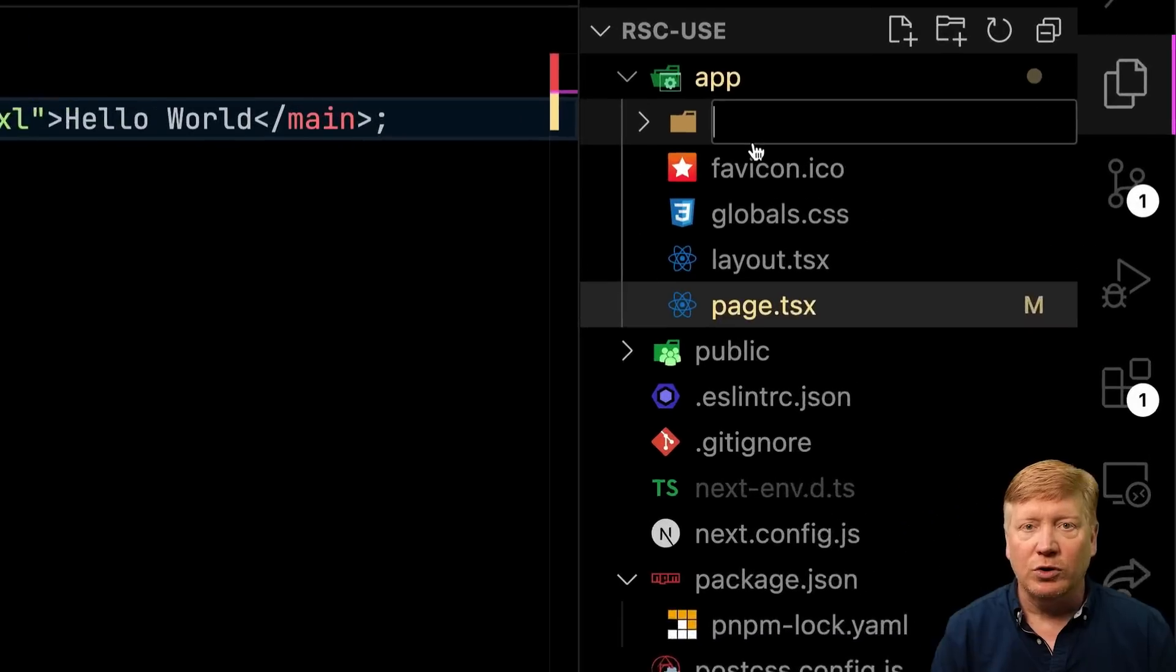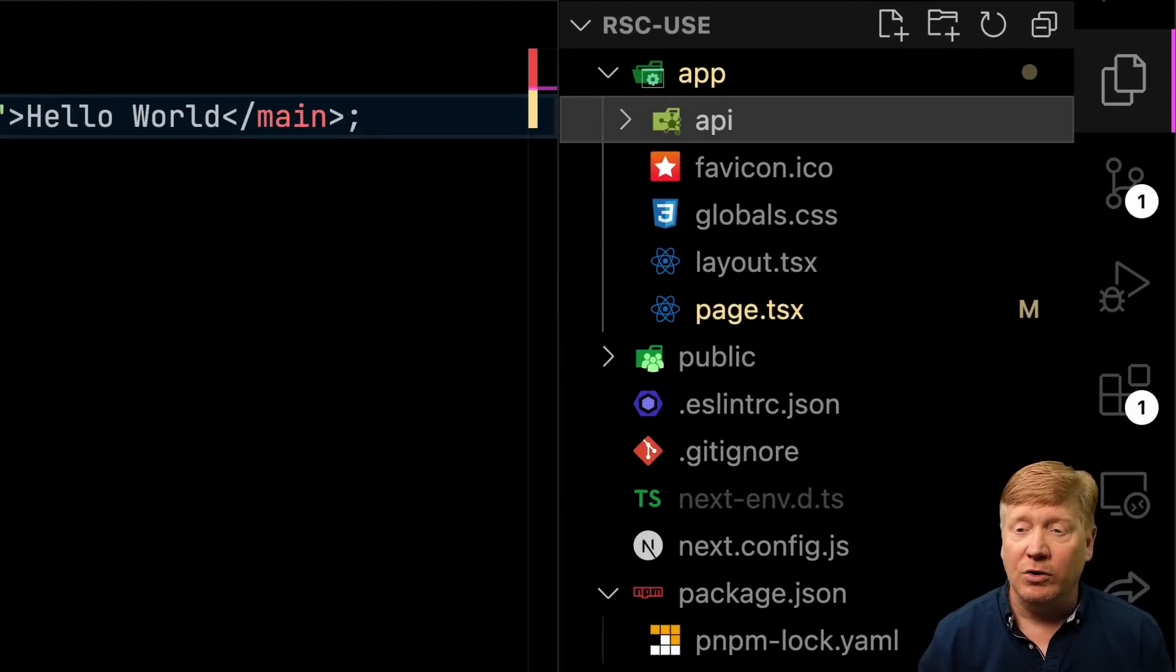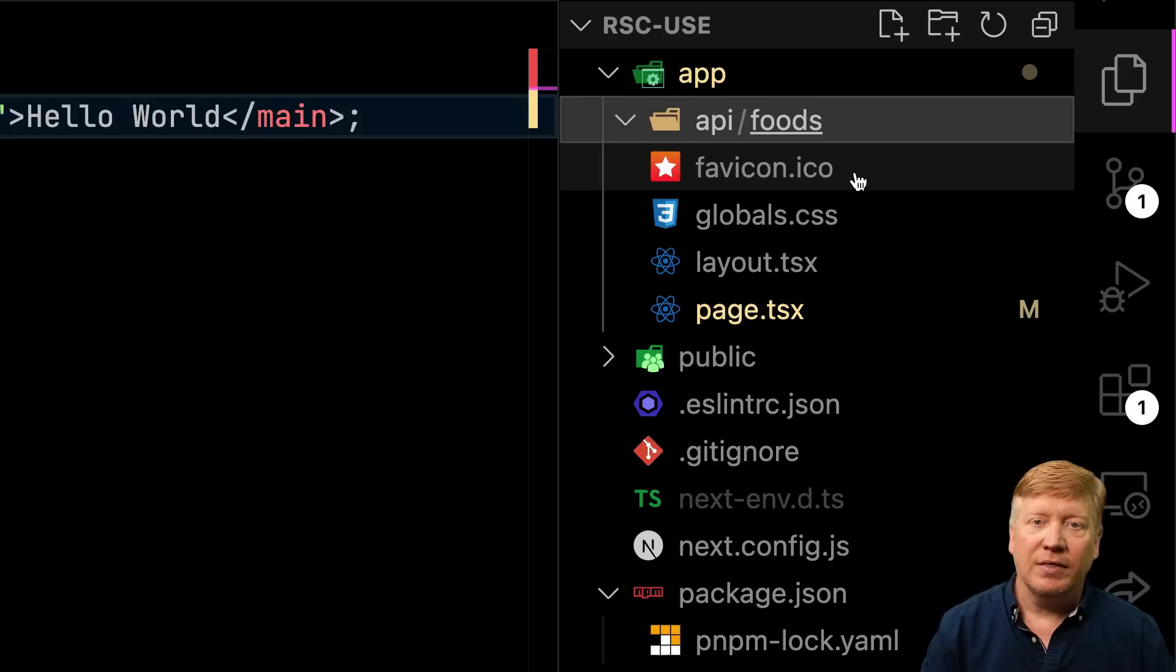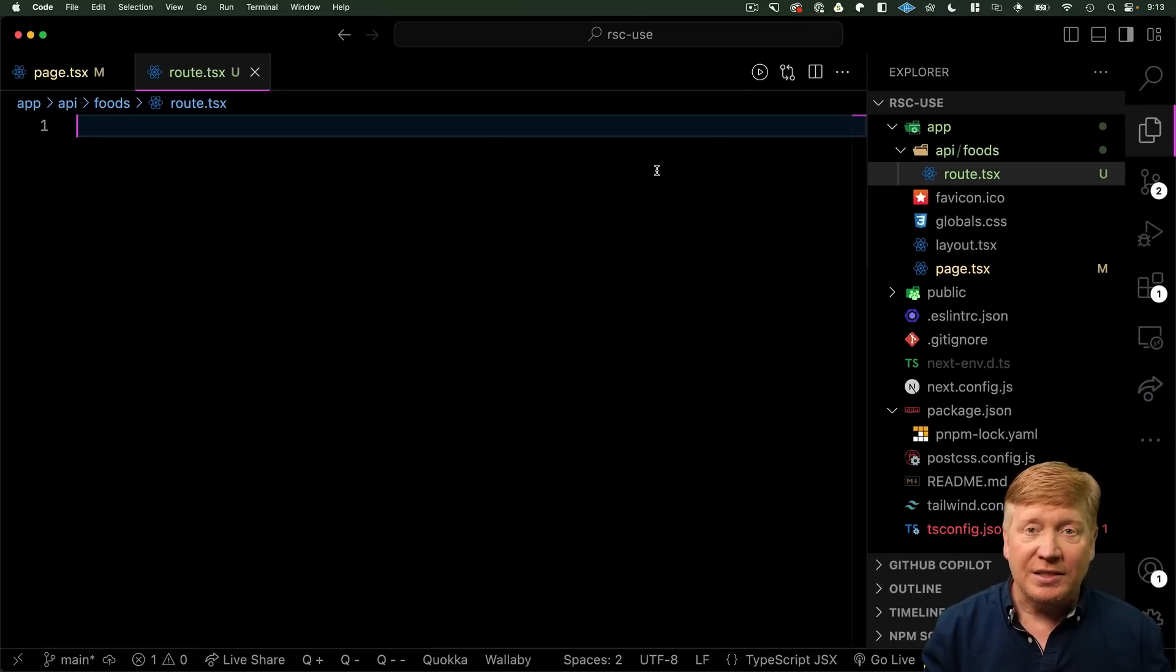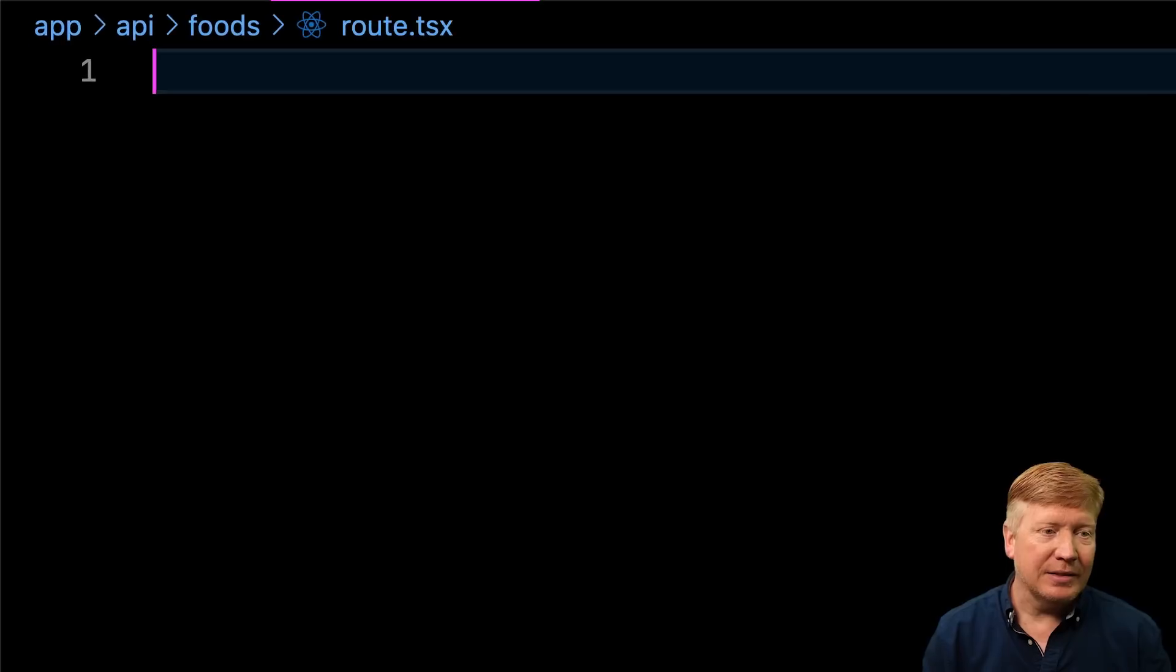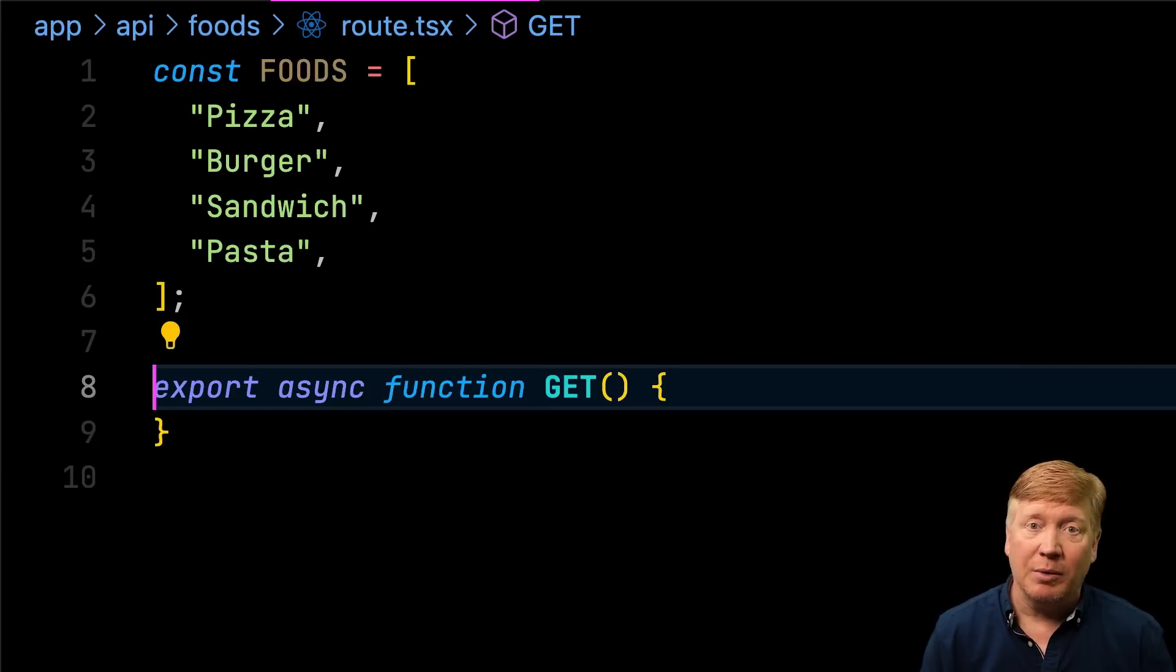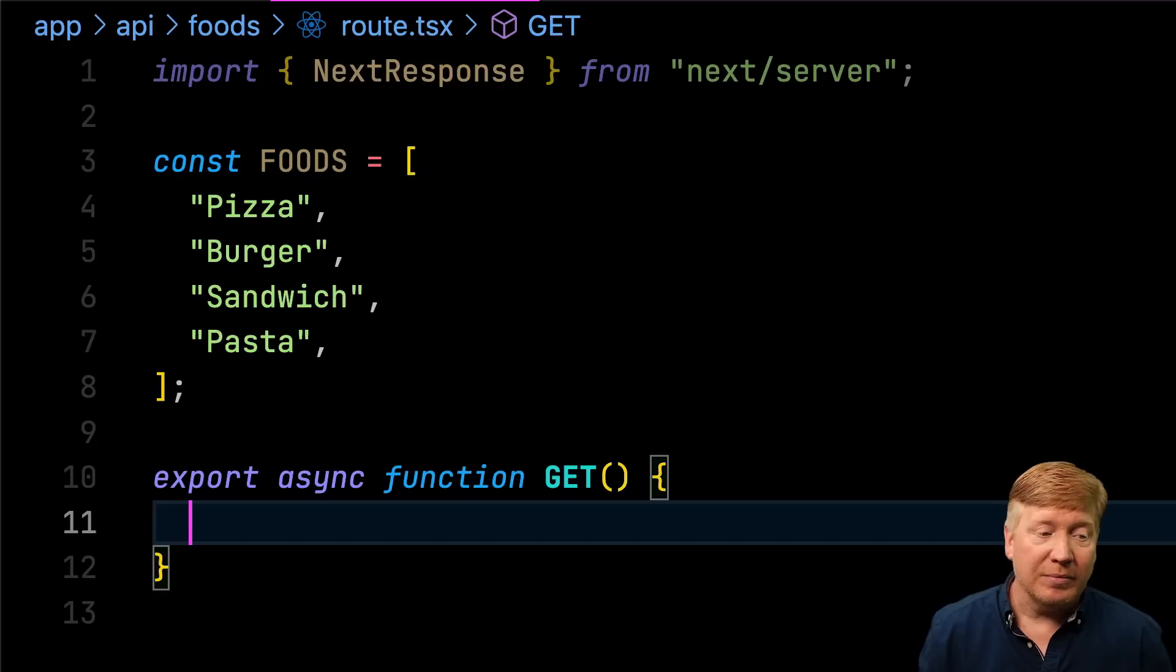So I'm going to create a new folder called API. And then within that, a new folder called foods. And then within that foods directory, I'm going to create a new route handler. This gives us direct access to get, post, whatever we want. So I'm going to override get. And I'm going to create a list of foods. And then I'm going to bring in next response. And with that, I'll just send the foods back as the result of the API.